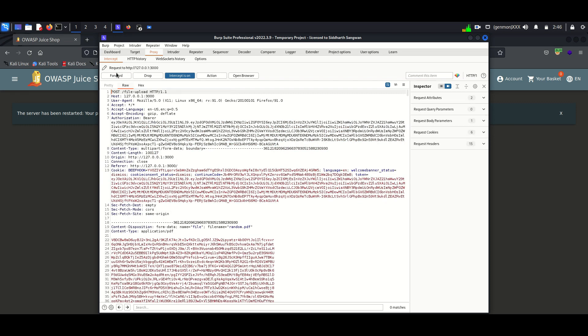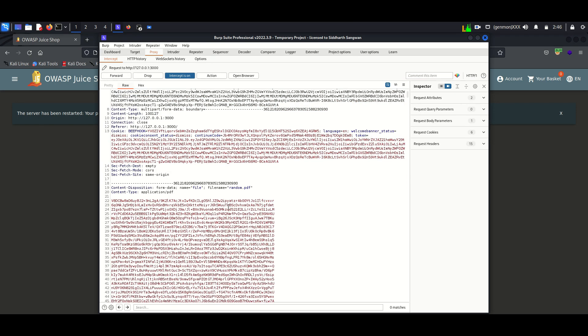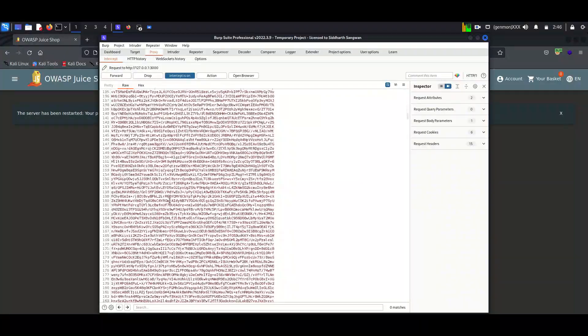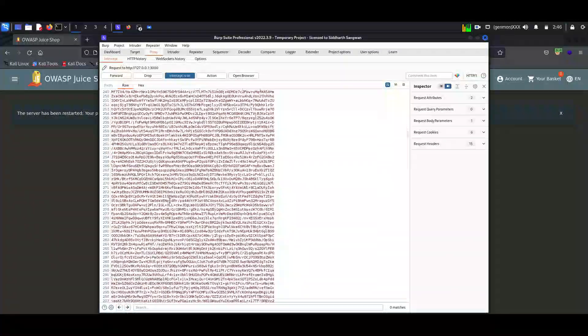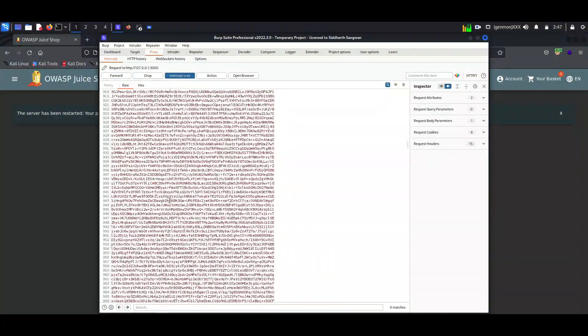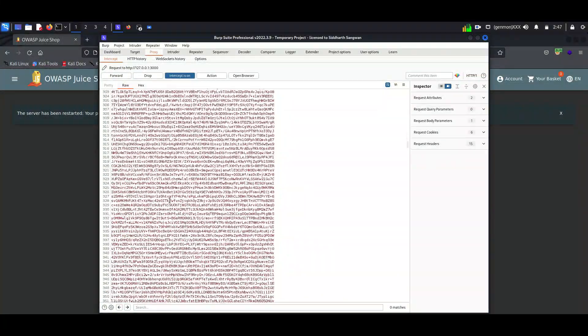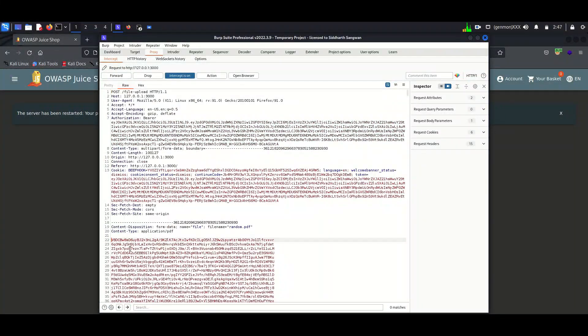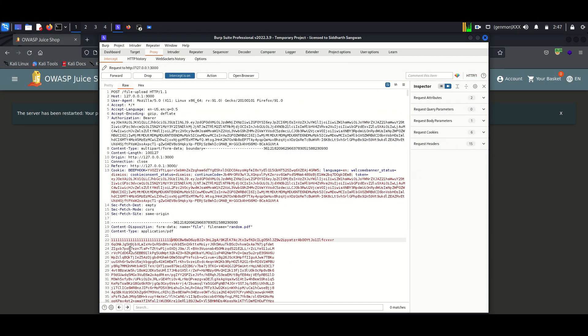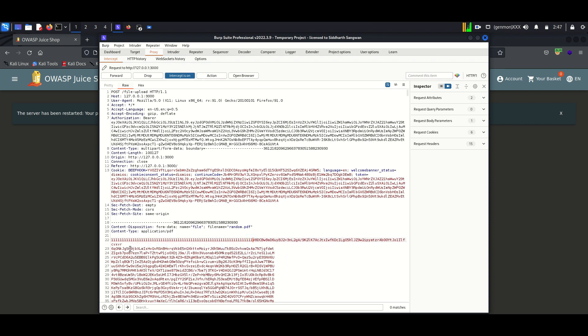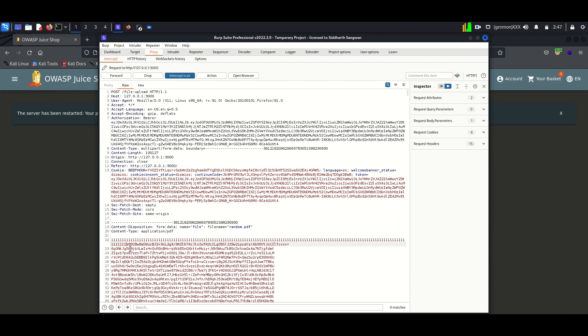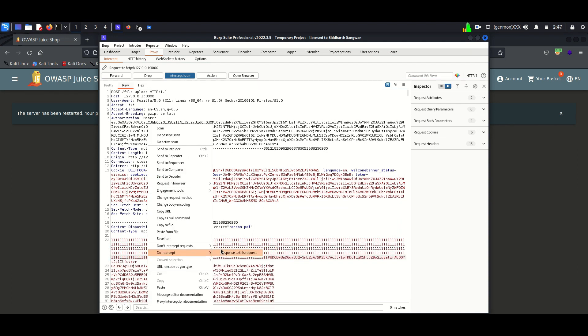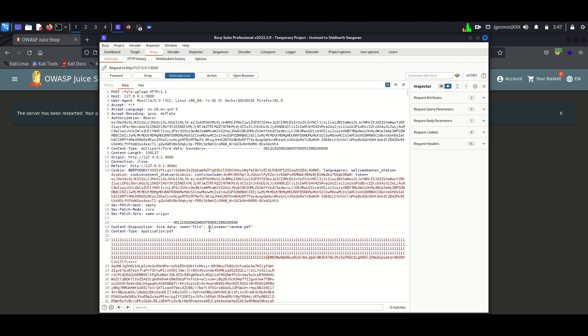You can see the uploaded PDF content. To solve the lab, we just want to upload a file sized more than 100. We can increase the file size by adding some random text into it. Now for sure the size will be more than 100 kilobits.